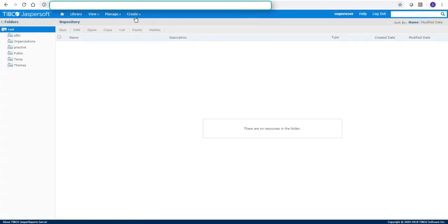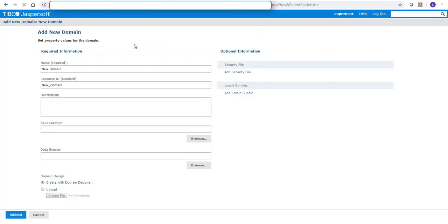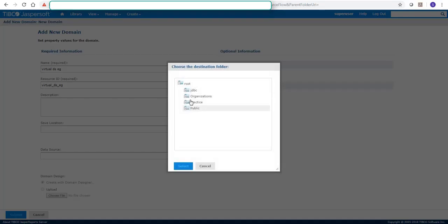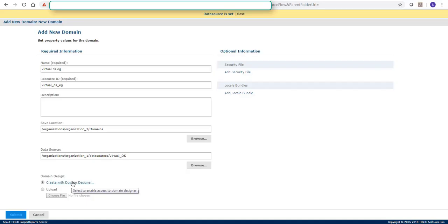And then now we'll click on save by giving the name for this data source. It's giving me the option of both. Now, we'll go to create domain.